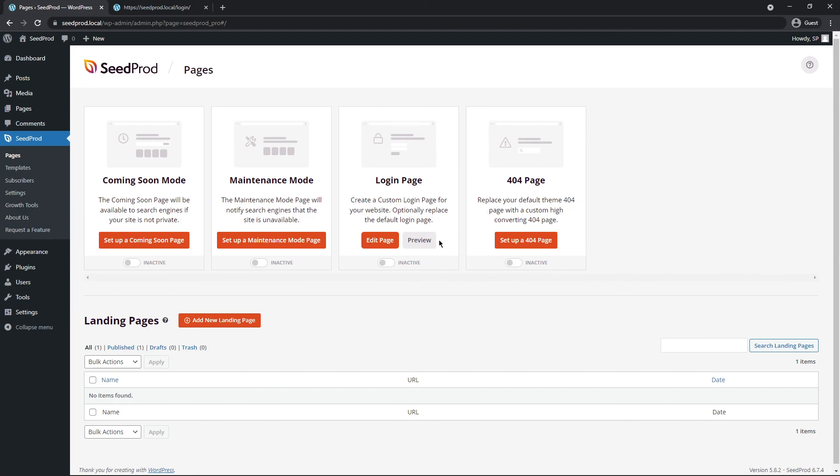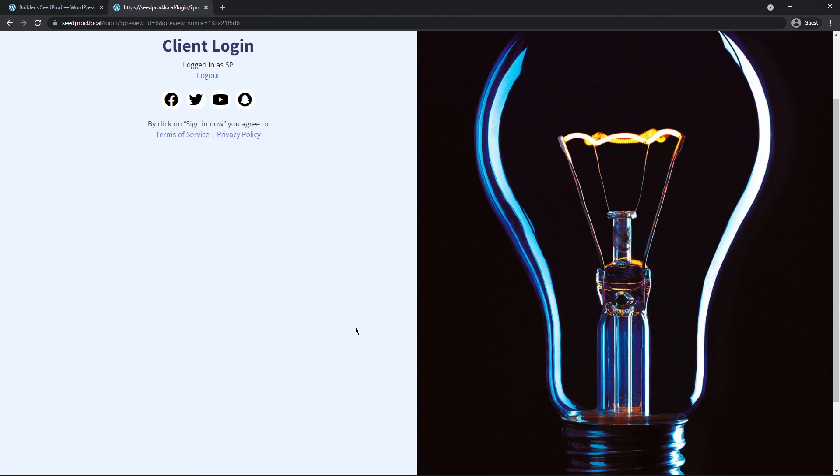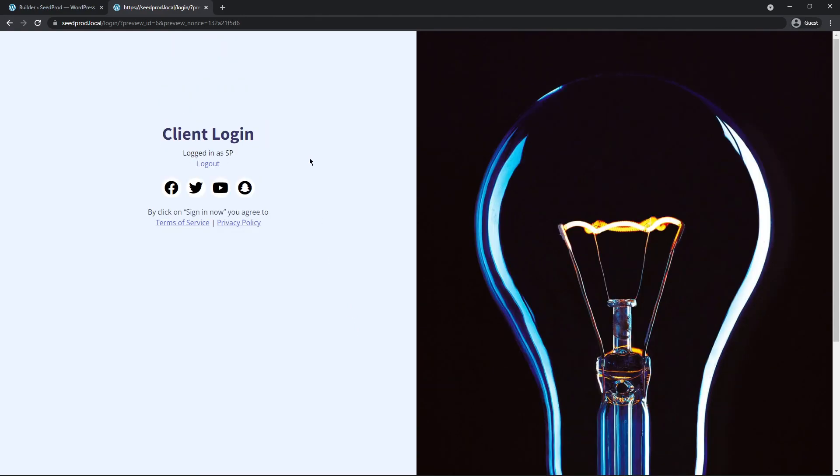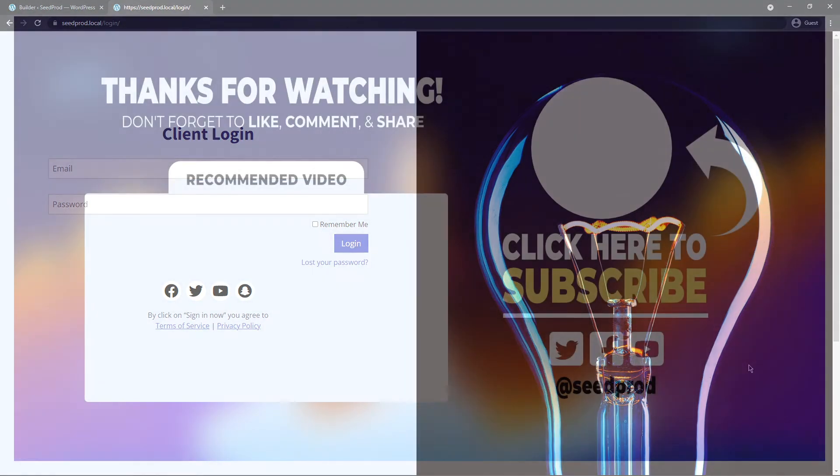So this is an important step. Right now the login page is inactive, but if we click this toggle on you'll see that it is active. And there we go, we can see the login page that we just created. This is fully customized. Right now you'll see the message that it says I'm logged in as Seedprod. So if I go ahead and click the log out button, now we can see the full login form here. And there you go, that's how you create a client login page in WordPress with zero coding.